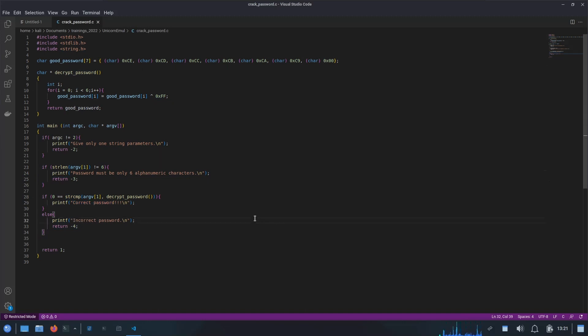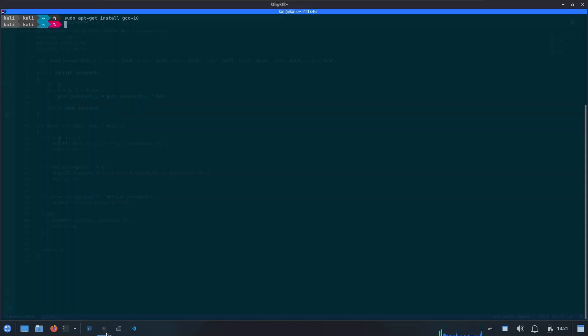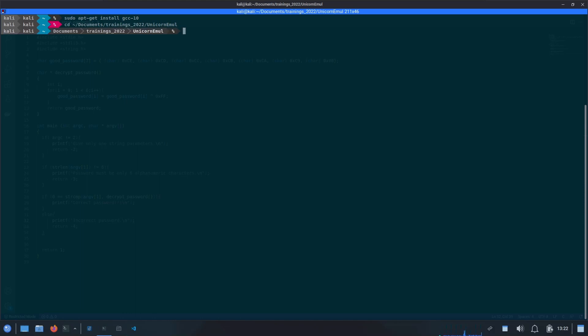That's it about the program. Now we will try to compile this C code for the ARM64 specific platform. We have already installed our ARM64 GCC C cross compiler, if you remember, and we are going to use it now. I will quickly move to my working directory, which is under documents, unicorn emulation, and here I am having my sample code.